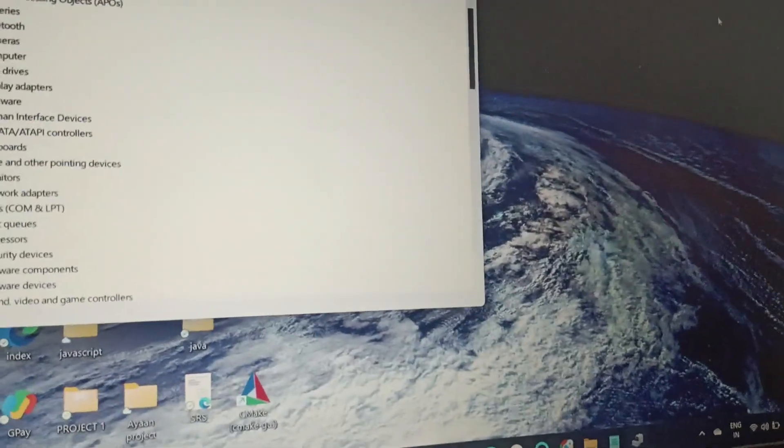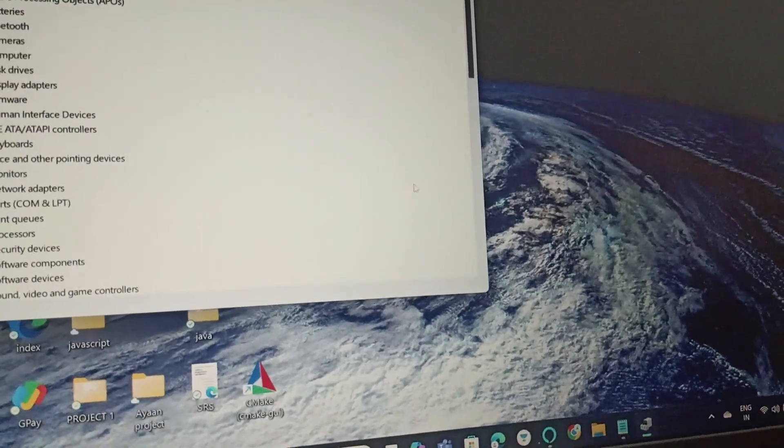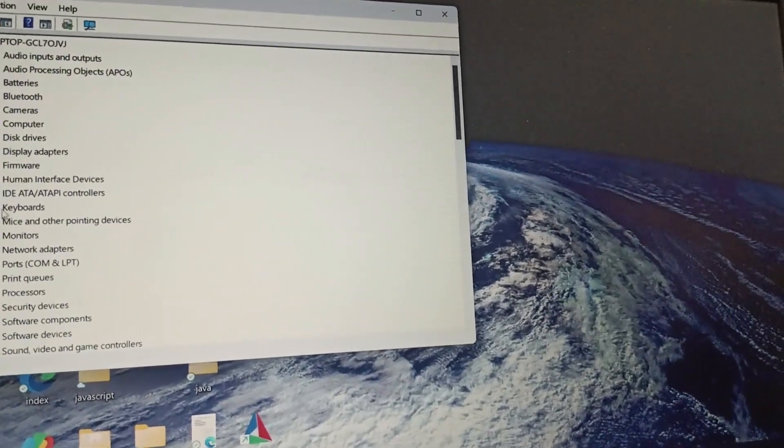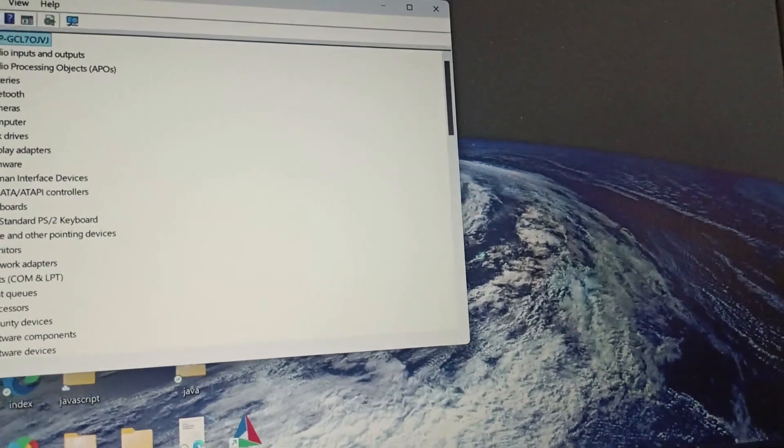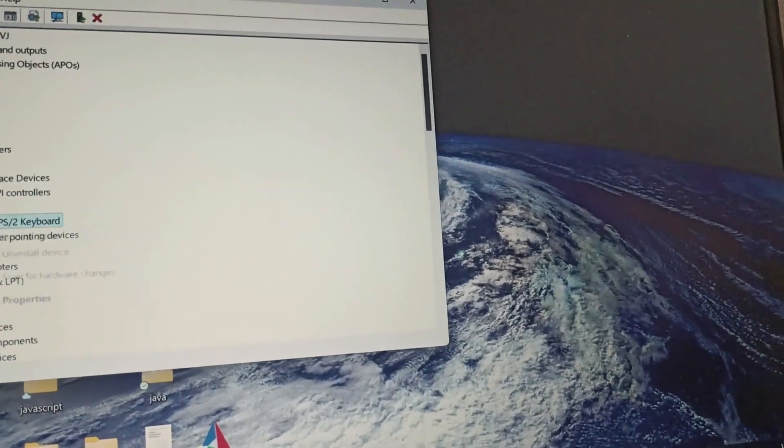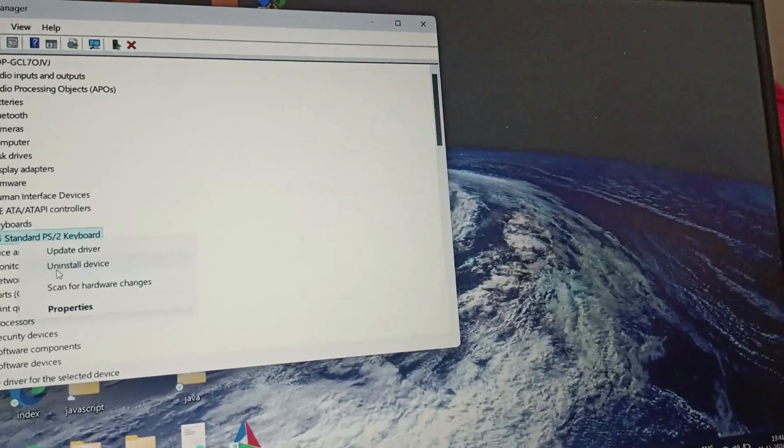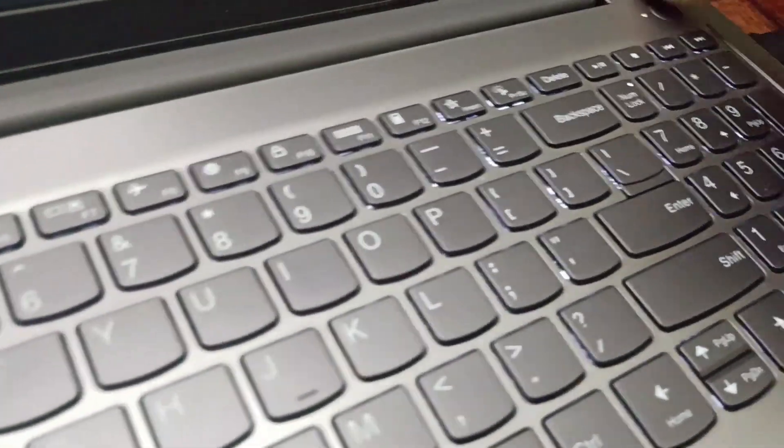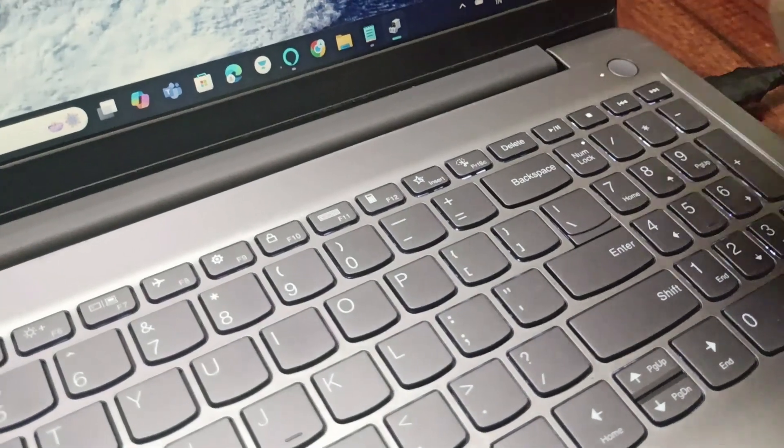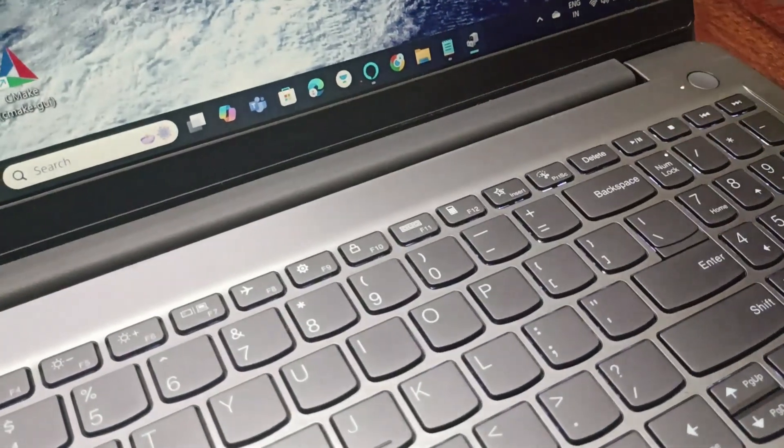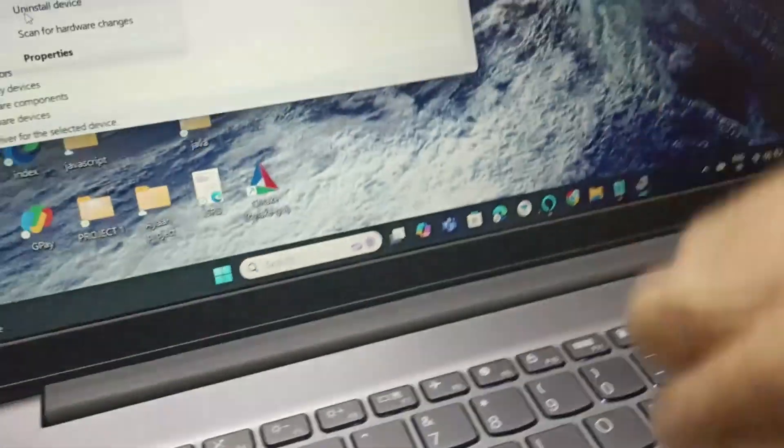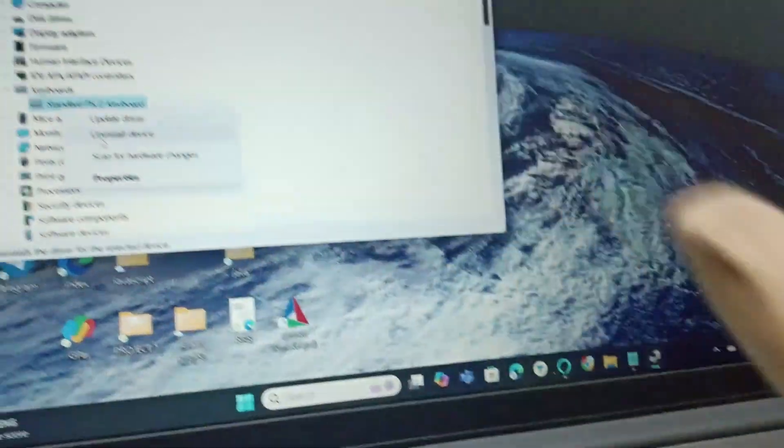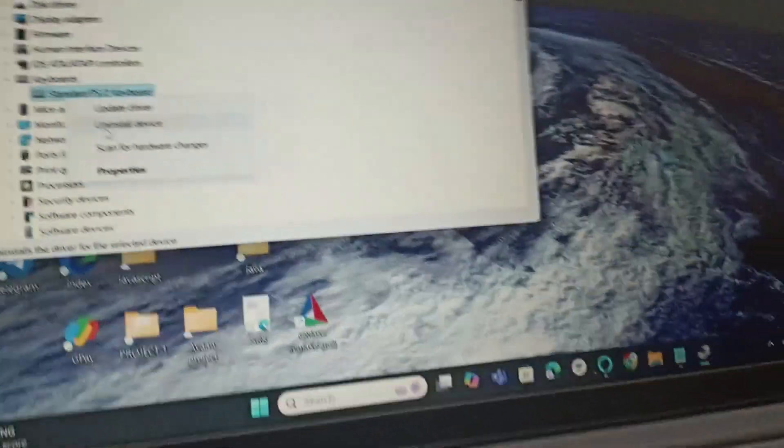After that, go to Keyboard. Expand the keyboards, right-click on it, and uninstall it. After uninstalling, hold the power button for around 30 to 40 seconds and it will shut down. After a few seconds, turn it on again, come to the same location, and click on Install. Instead of uninstall, you will get the Install option.